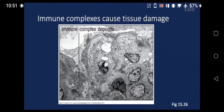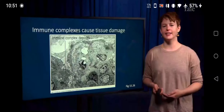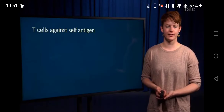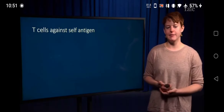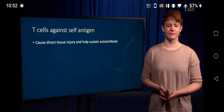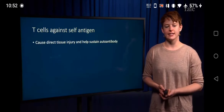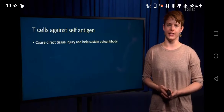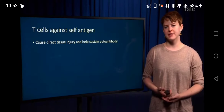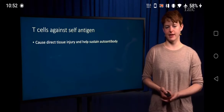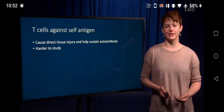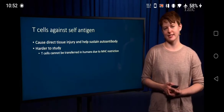Now we're going to switch gears and talk about T-cell responses against self-antigen. T-cells can cause direct tissue injury, and they can also provide help for B-cells that are producing autoantibody. However, unlike antibodies, where you can transfer the antibody from one mouse to another or through the placenta, T-cells often cannot be transferred because of MHC restriction.